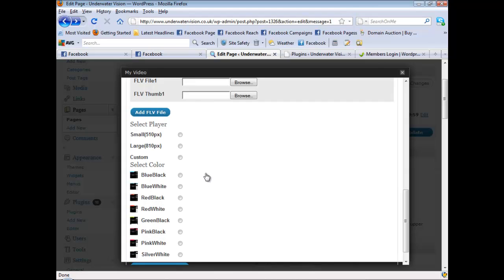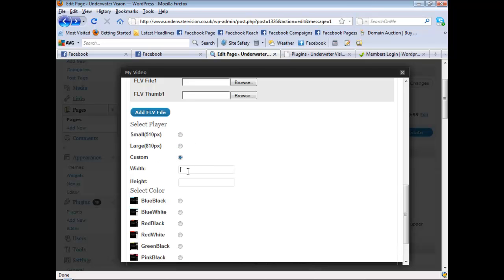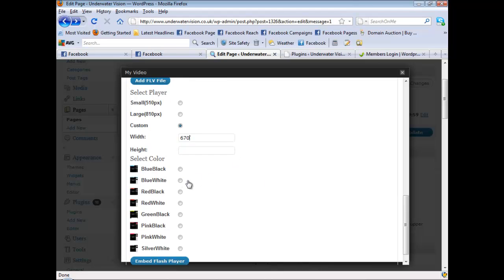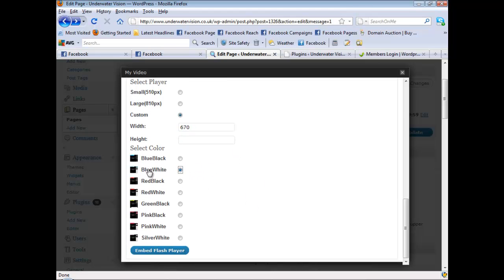So the next thing you need to do is select your size. There's two sizes already there, 510 and 810, which is the most common. But you can also have a custom size. So I'm just going to go 670. And then I'm going to go with a blue and white color scheme. And I'm going to click embed.